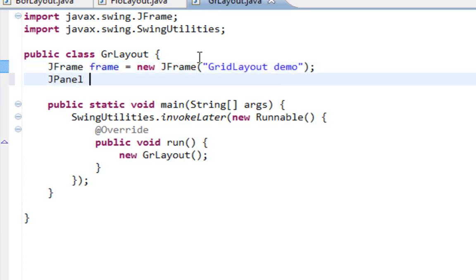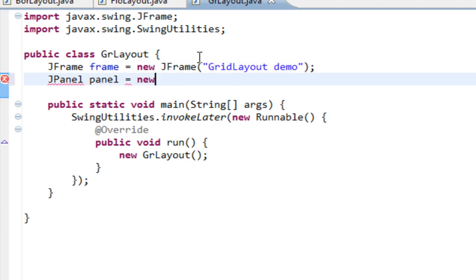Also I'm going to create a JPanel as a container for my smaller components, in this case buttons.